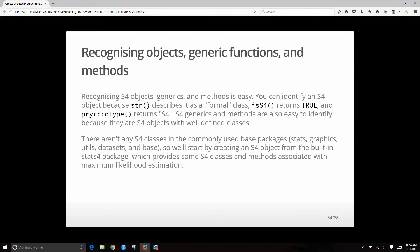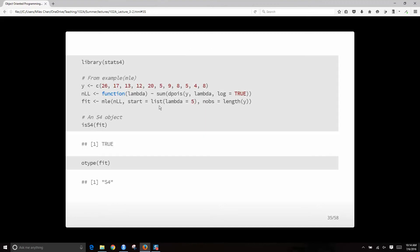You can use Otype or isS4 and it will return true if that's the case. There are no S4 objects in base R, but if you load some libraries it will produce S4. We might look at the stats4 package — for example, if we load library stats4, we can create an object of class MLE, like a maximum likelihood MLE object, and that's going to be an S4 type.